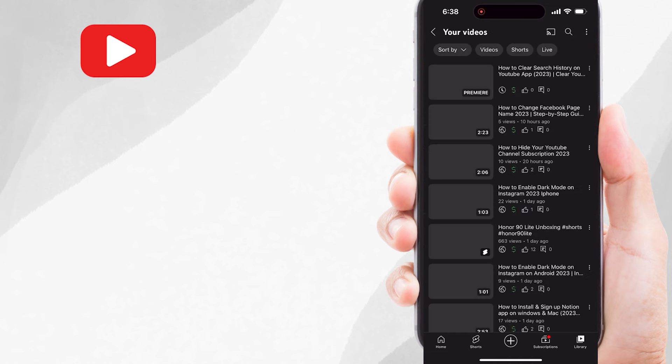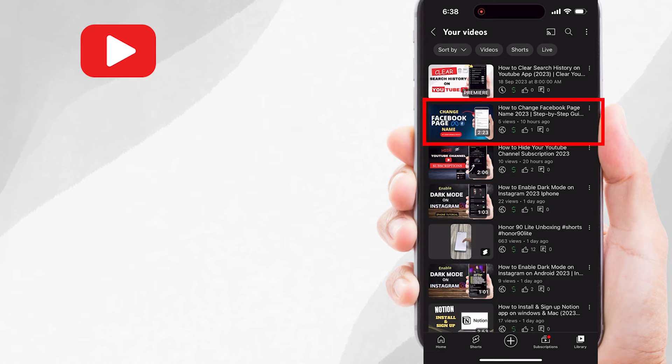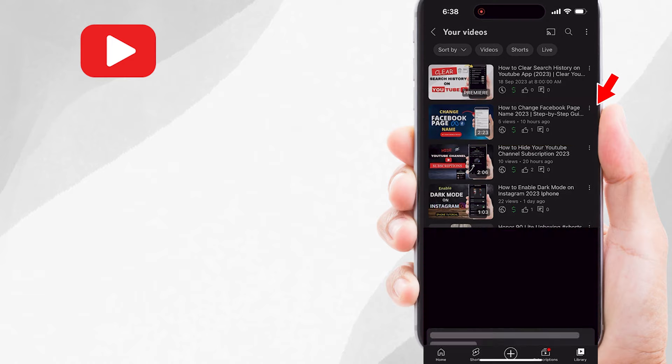And now you can see a list of your videos. Let's say you want to download one of your videos on your YouTube channel. You can simply tap on these three dots available next to the video. For example, I want to download this video. Just tap on these three dots.